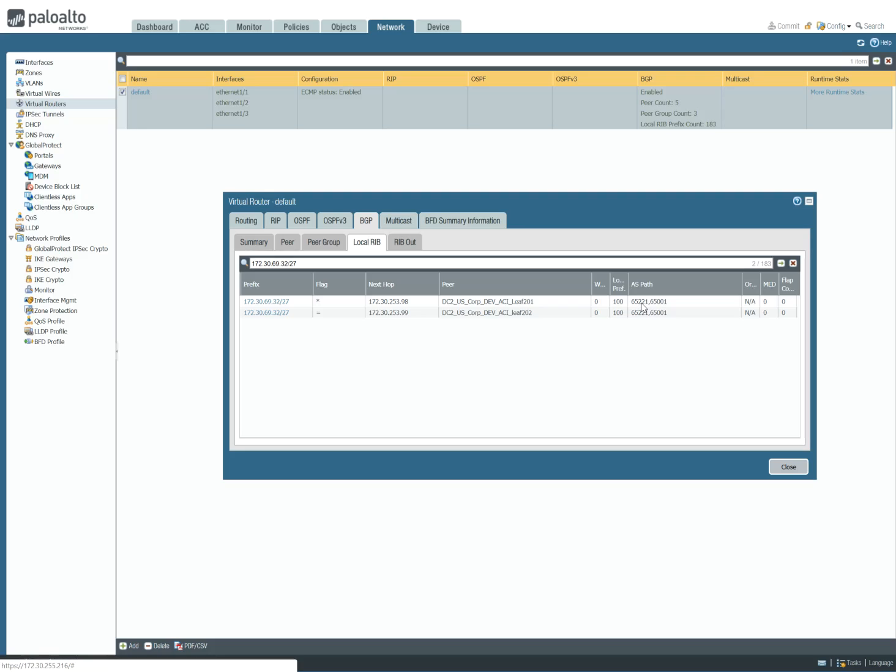And what I want to do here on this advertisement out to the Palo Alto—and it doesn't have to be a Palo Alto, it could be anything—but in this particular case, I'm going to advertise with an ASPath prepend. So I'm going to actually prepend the ASPath.